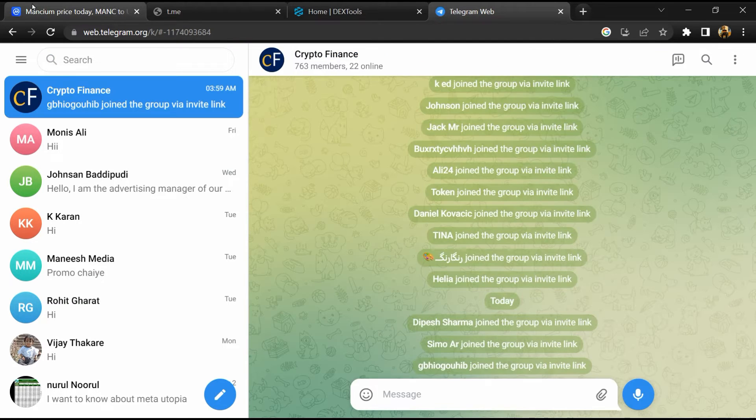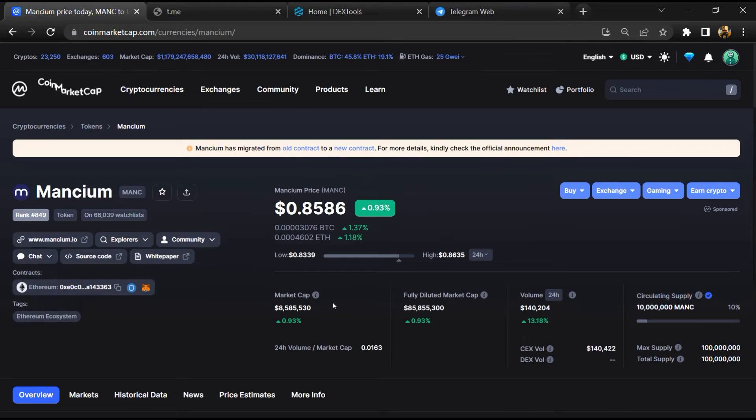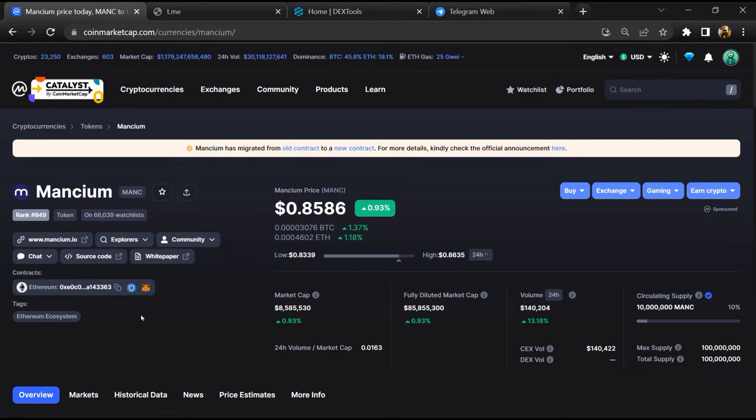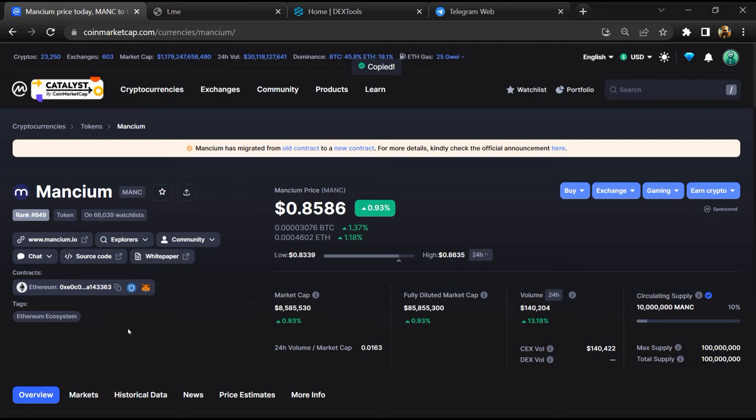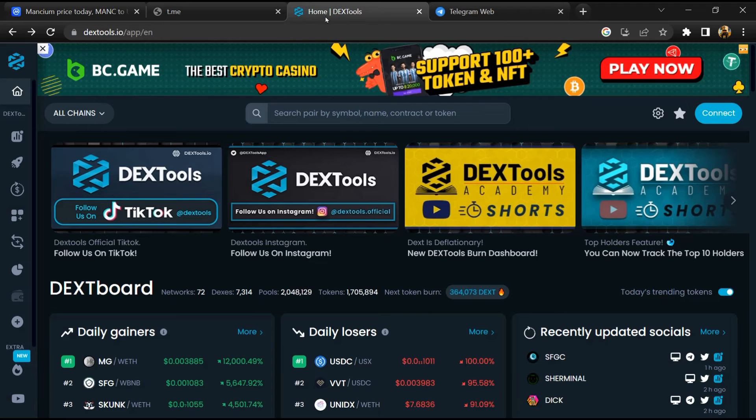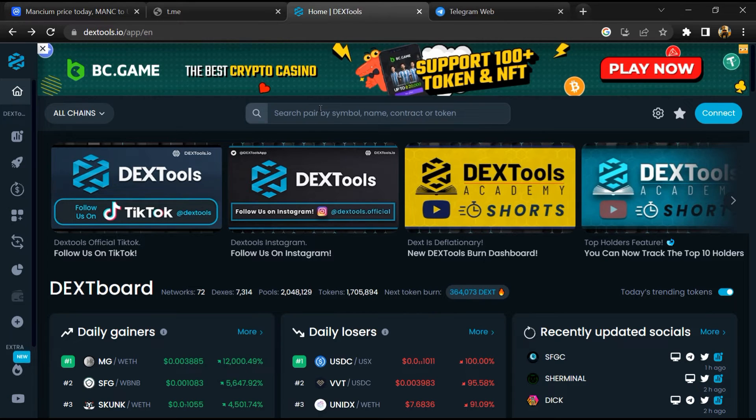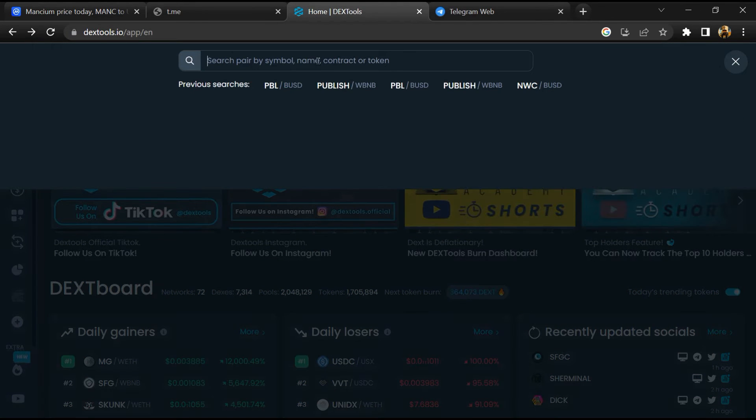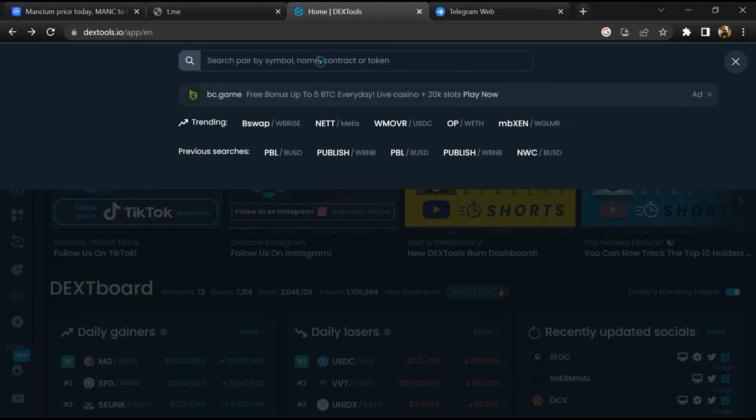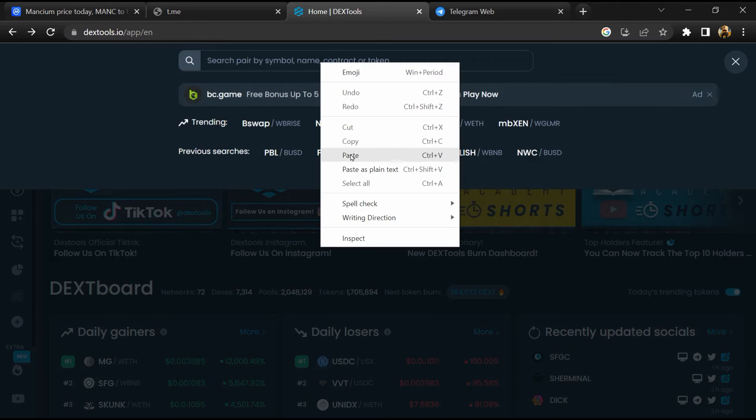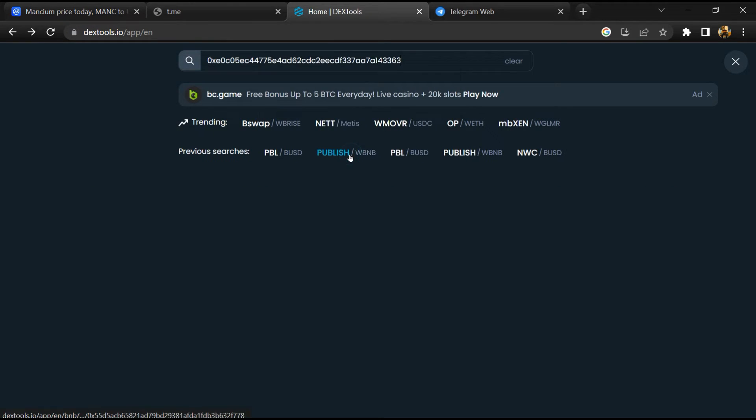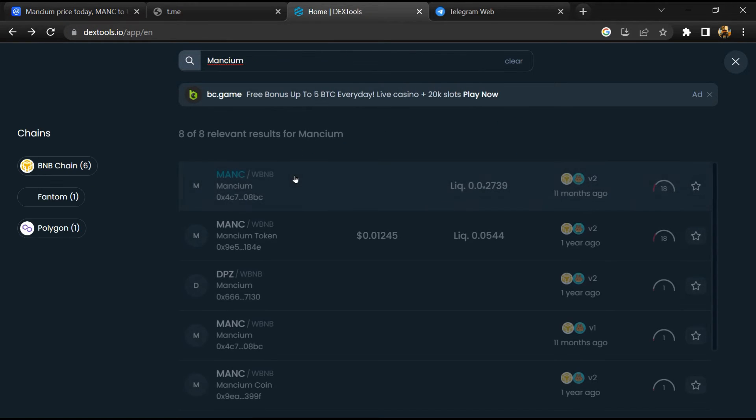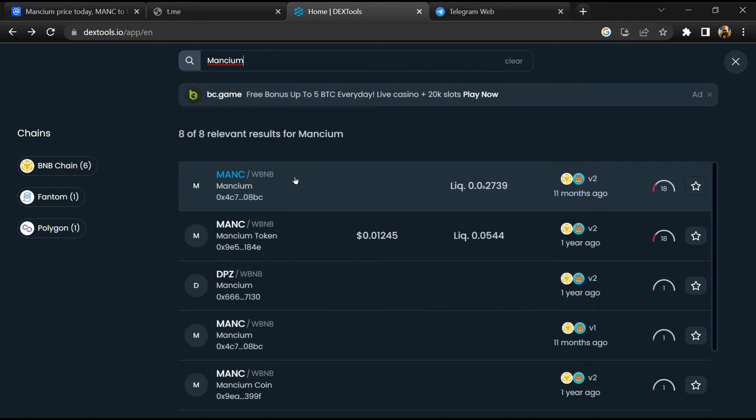After that, go to Coin Market Cap and copy this address. After that, open DexTools and here you will paste the address. Then you will open this token.